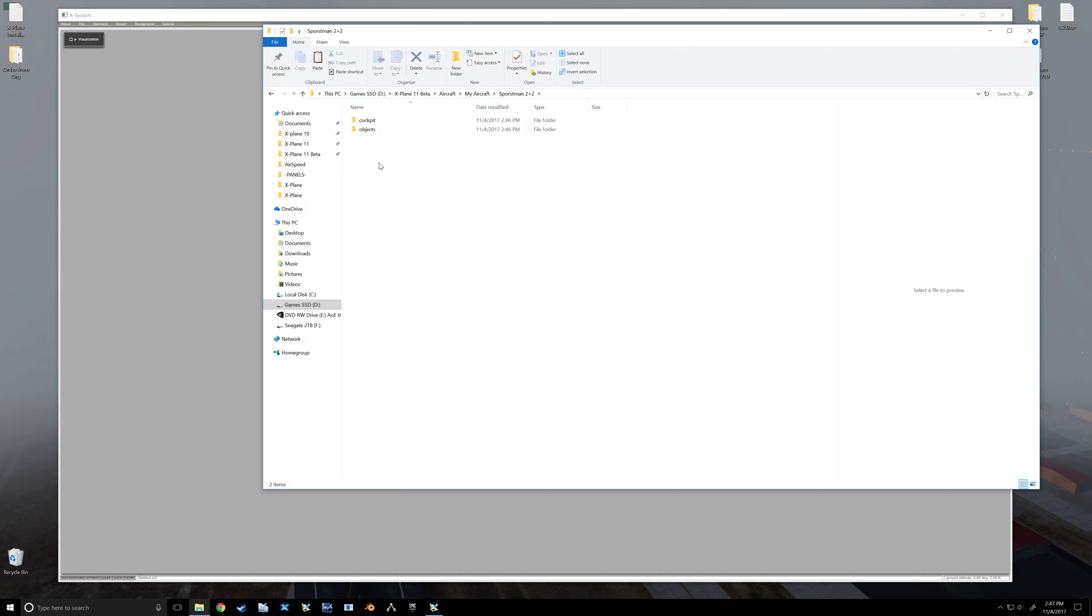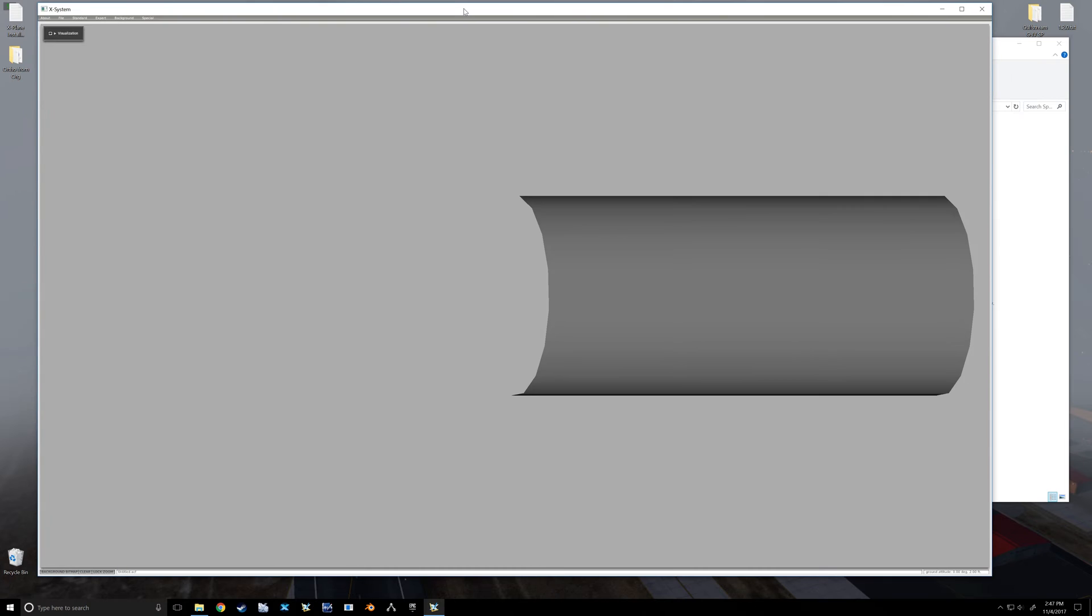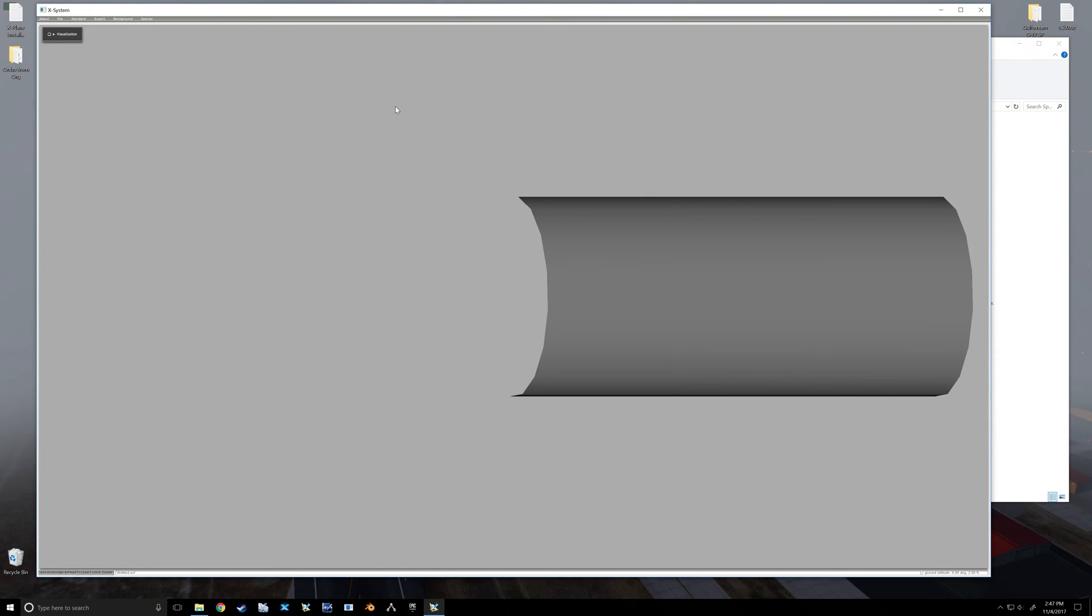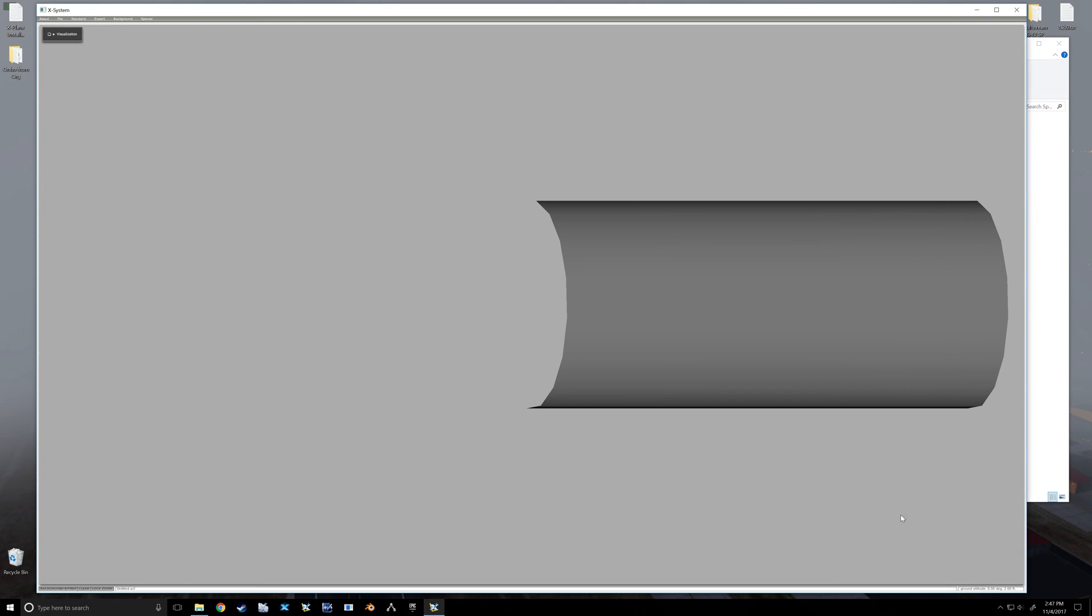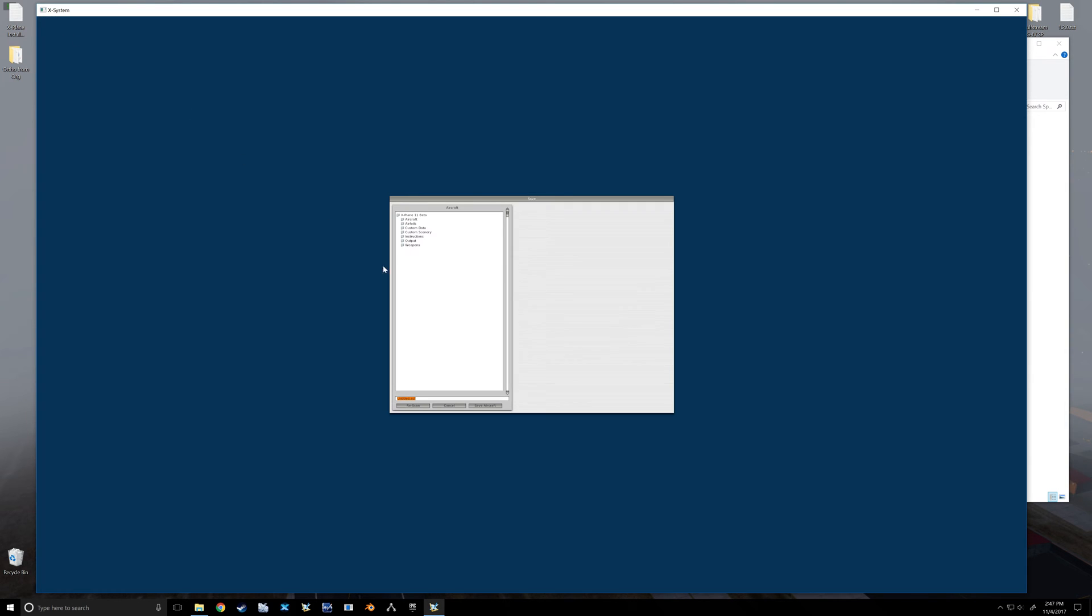For now we'll leave it at that. We will jump in to Plane Maker. So Plane Maker is necessary whether you want a pretty airplane in X-Plane or an ugly one - you still need Plane Maker because Plane Maker is your flight model. If you want it to fly, it needs to be built in Plane Maker. First thing I'm going to do, let's go to Save As, and I'm going to create my ACF which is going to live in that folder that we just created.